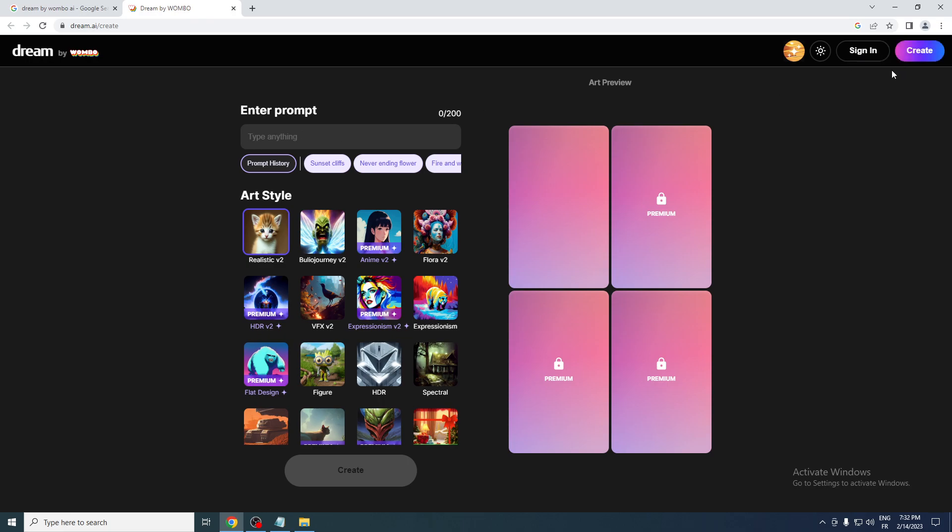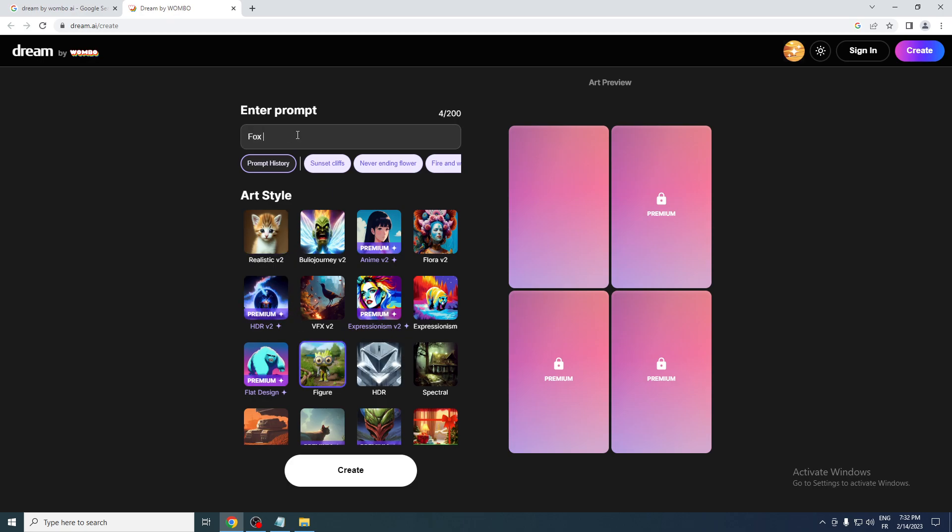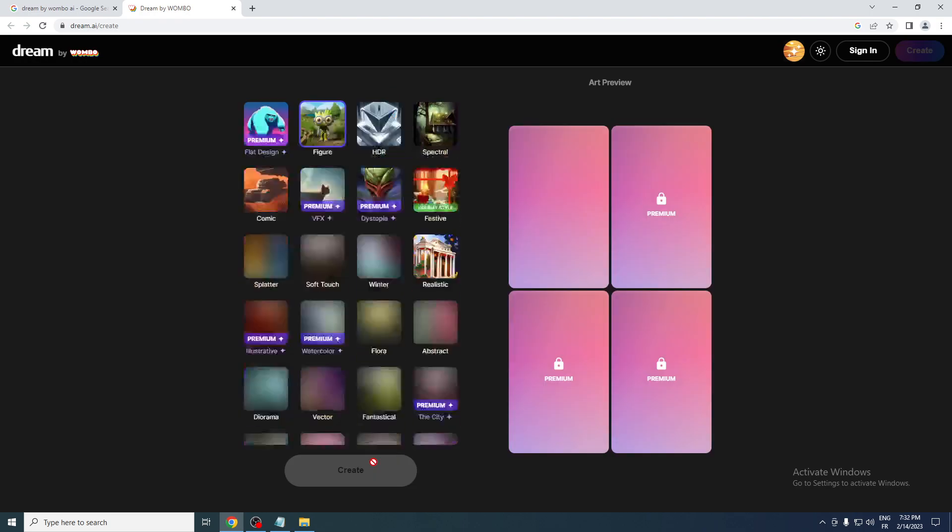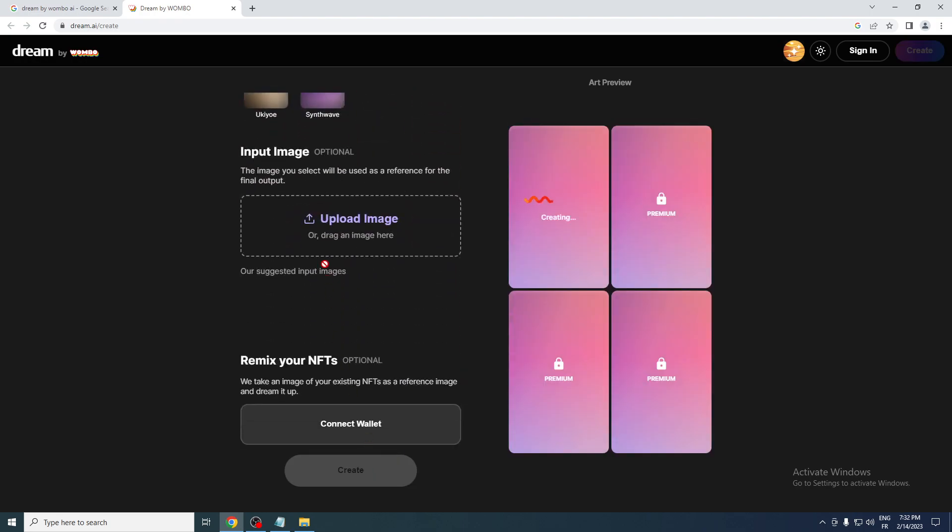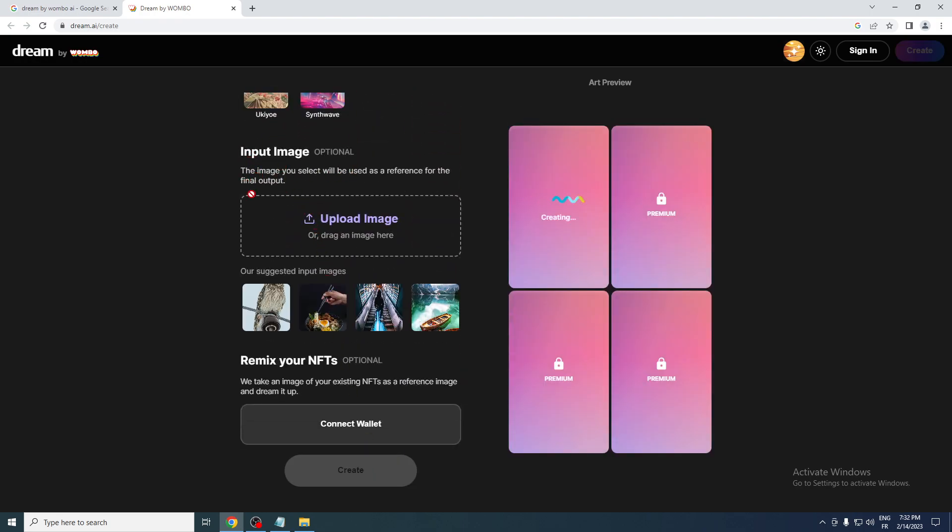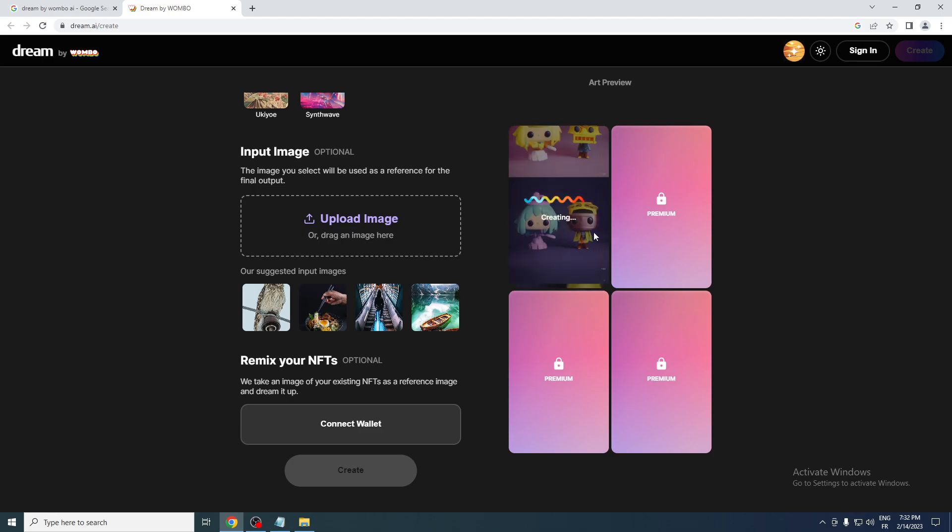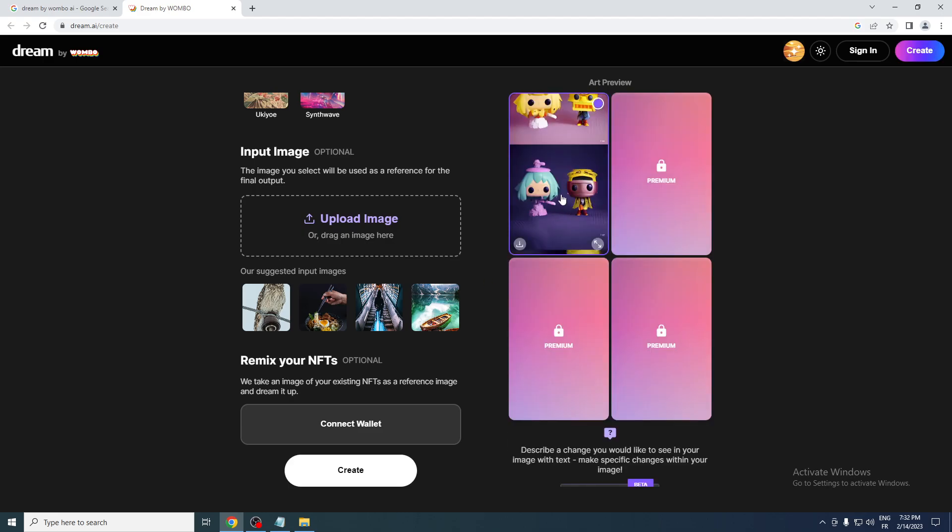actually dream without creating any account. So let's try to type anything here. Let's choose the type that you want. It's going to be something like so. And let's put here, for example, 'fox playing games' and let's click here to create. Input image optional—you can actually add an image if you want, but we don't need that.